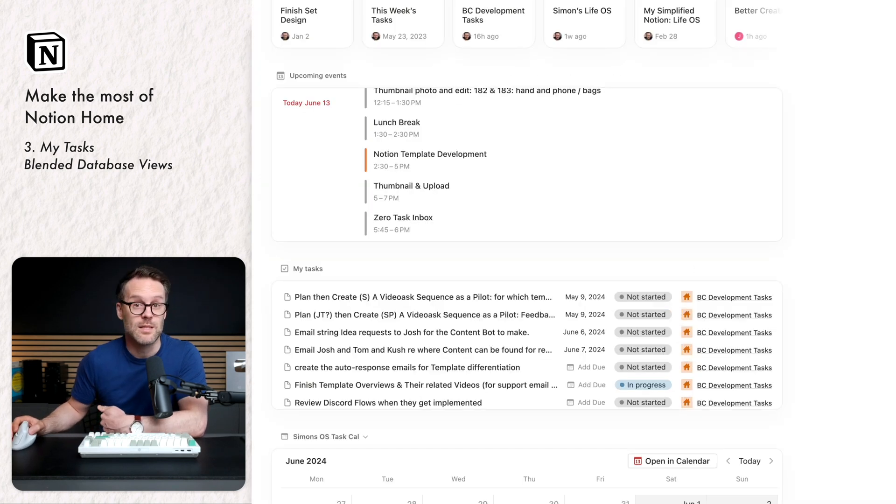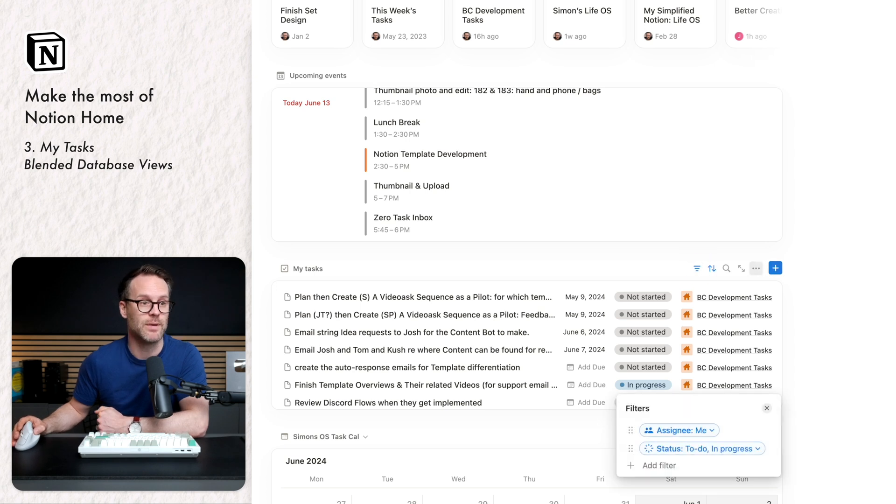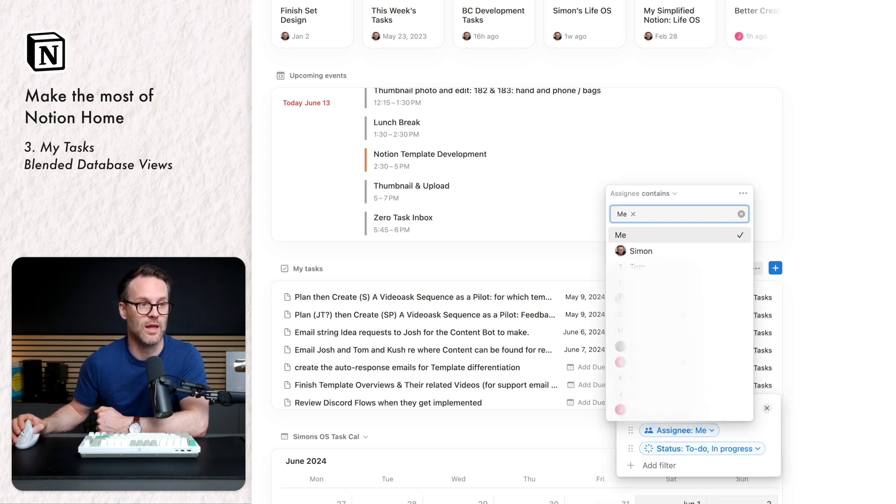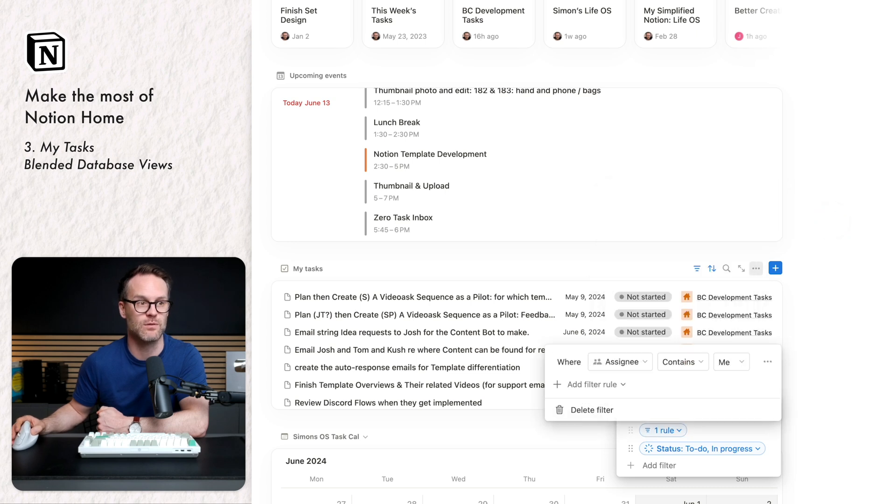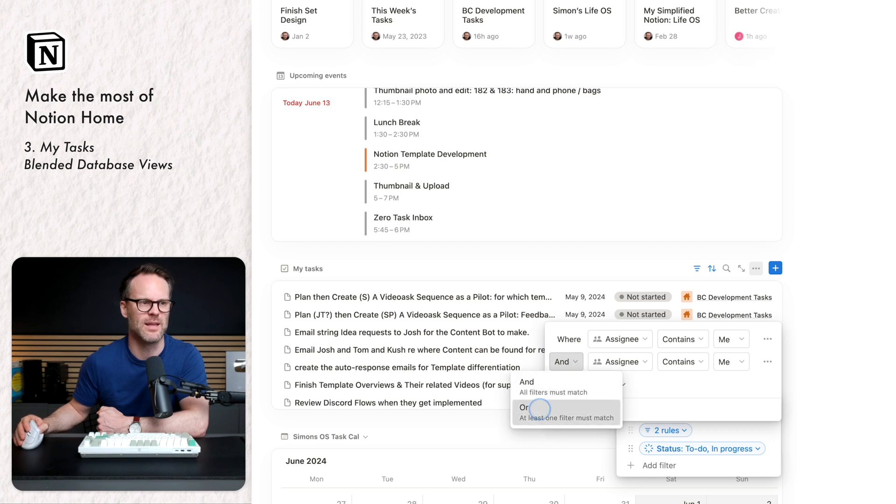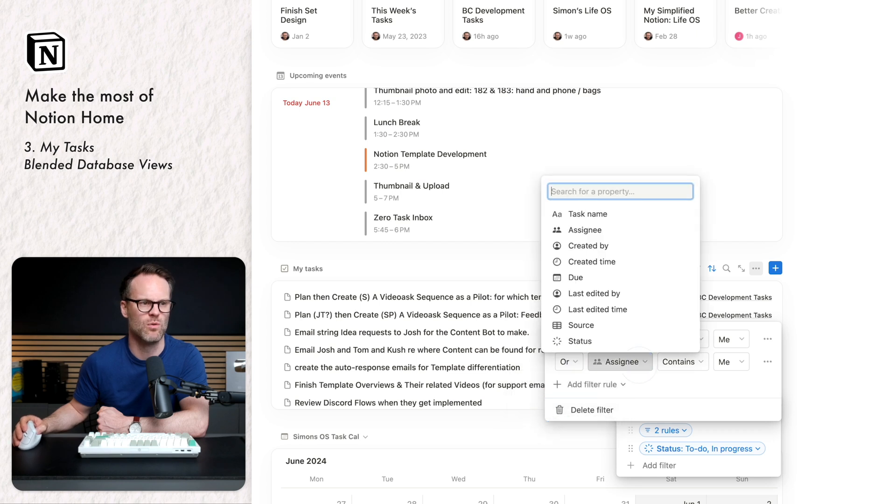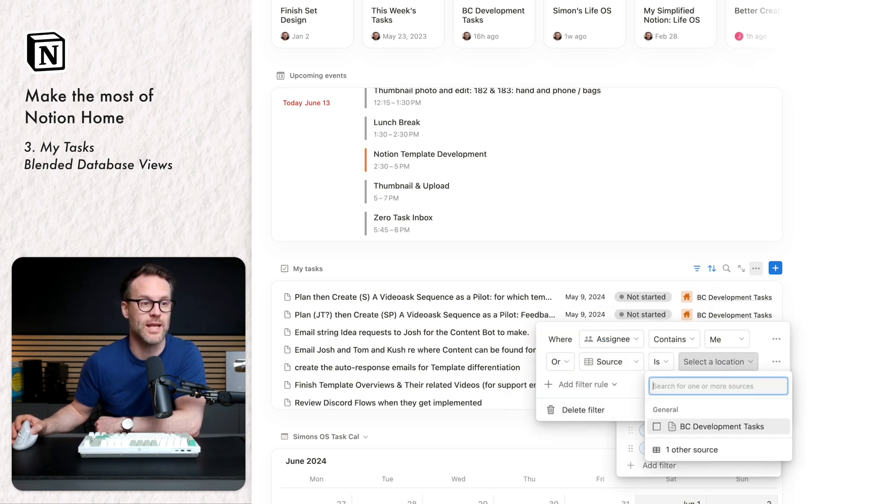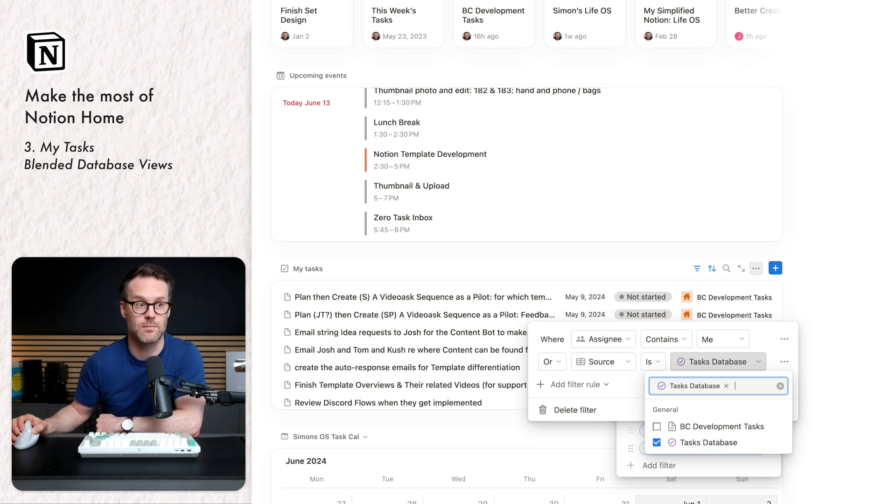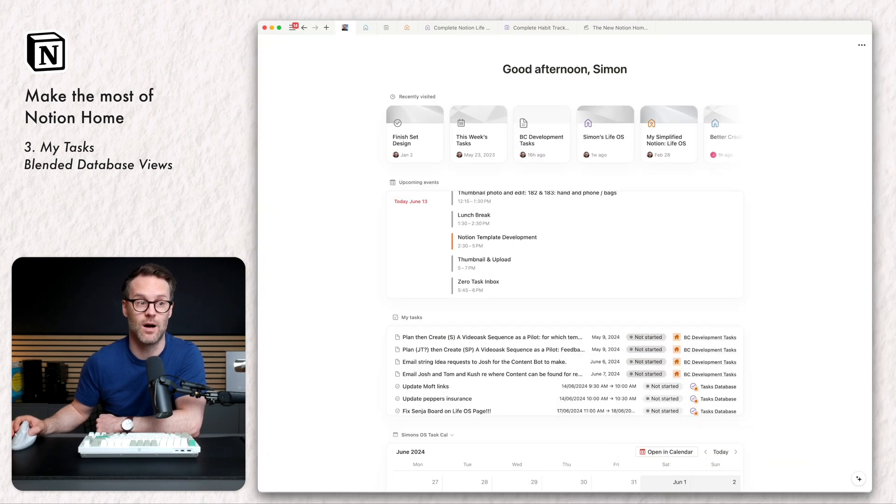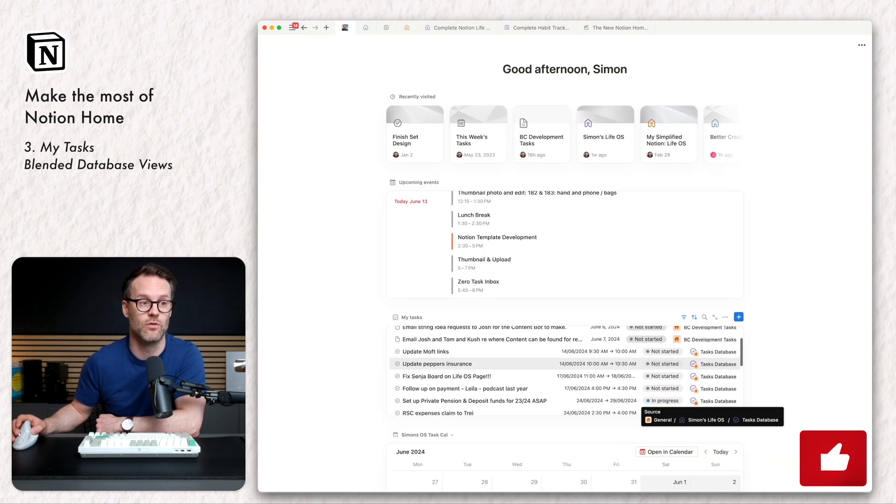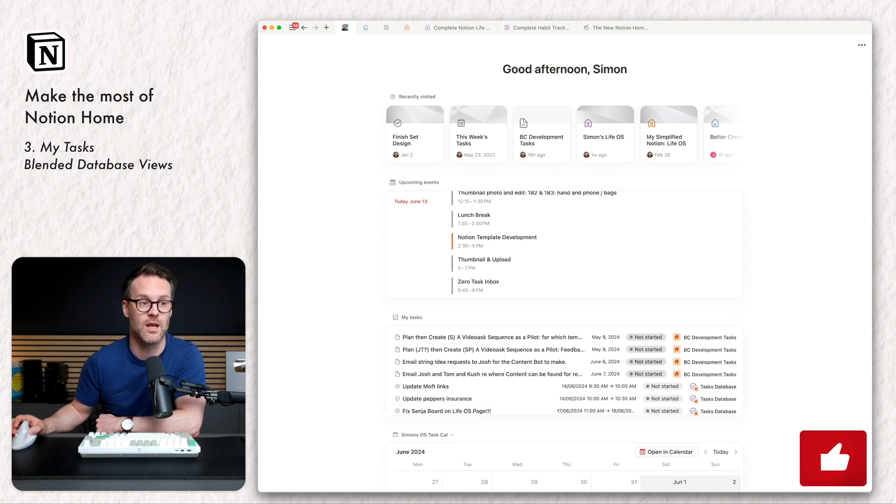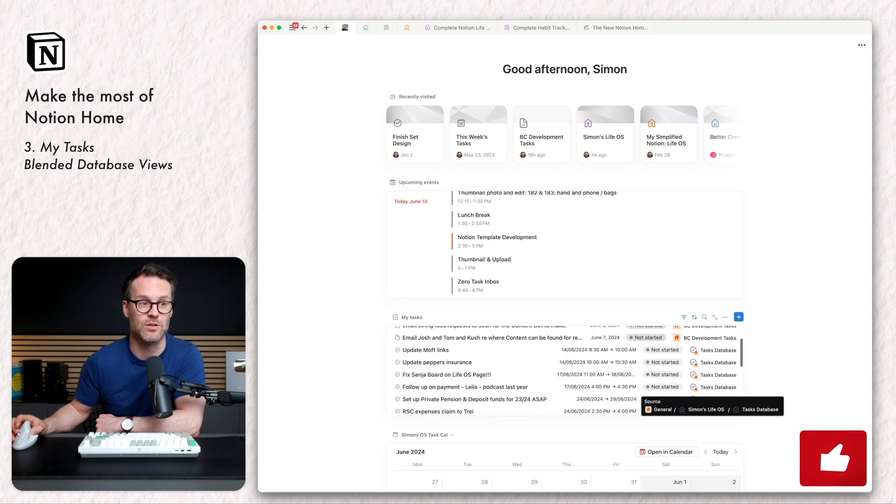So what we need to do is modify the assignee filter. I'm going to jump into the filter. I'm actually going to click on the one there and we're going to select the dots and add to an advanced filter. And I'm going to add that. And I'm going to make this or where source is the tasks database. And that you'll see has now updated so that I can see all of my tasks from my task database in there as well.